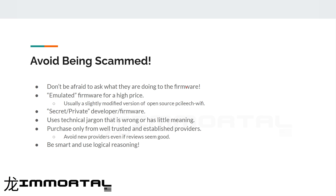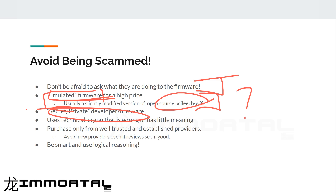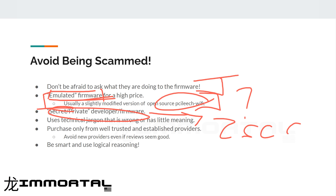So how do you avoid being scammed? Don't be afraid to ask what they're doing to the firmware. Emulated firmware sold for a high price is usually a scam. If they throw around technical words like 'emulated' or 'TLP' or other confusing jargon incorrectly, they're scamming you. Secret private firmware — they should be able to show you an example of their firmware and explain why you should be spending $2,500 for some firmware on your board. If they use technical jargon that is wrong or has little meaning, that's an obvious red flag. Purchase only from a trusted and established provider — ideally one that has been around one to two years.